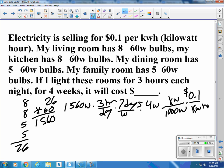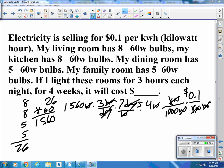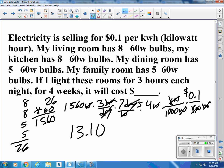...per kilowatt hour. The days cancel, the weeks cancel, the watts cancel, the kilowatts cancel, and the hours cancel. So what we have left are dollars. If I multiply everything on the top and divide by the 1,000 on the bottom, that tells me $13.10 for a week's worth of keeping the lights on every evening.